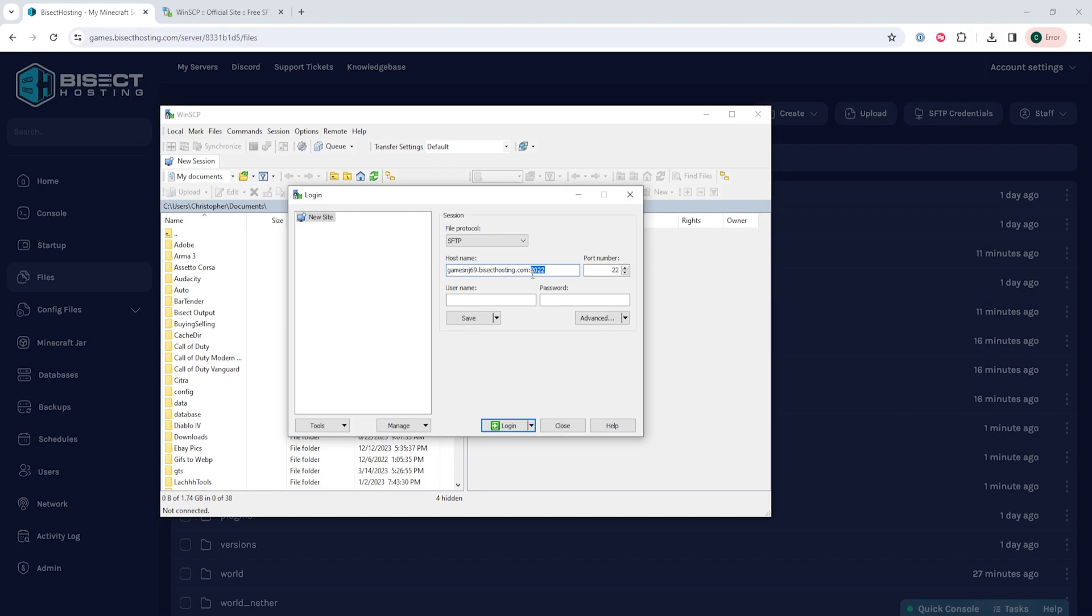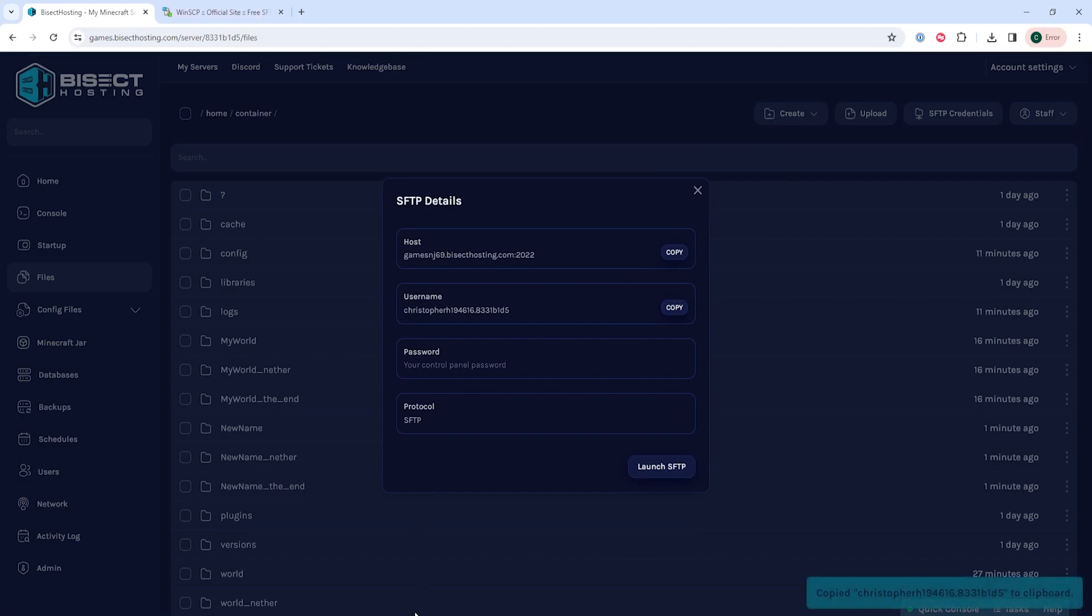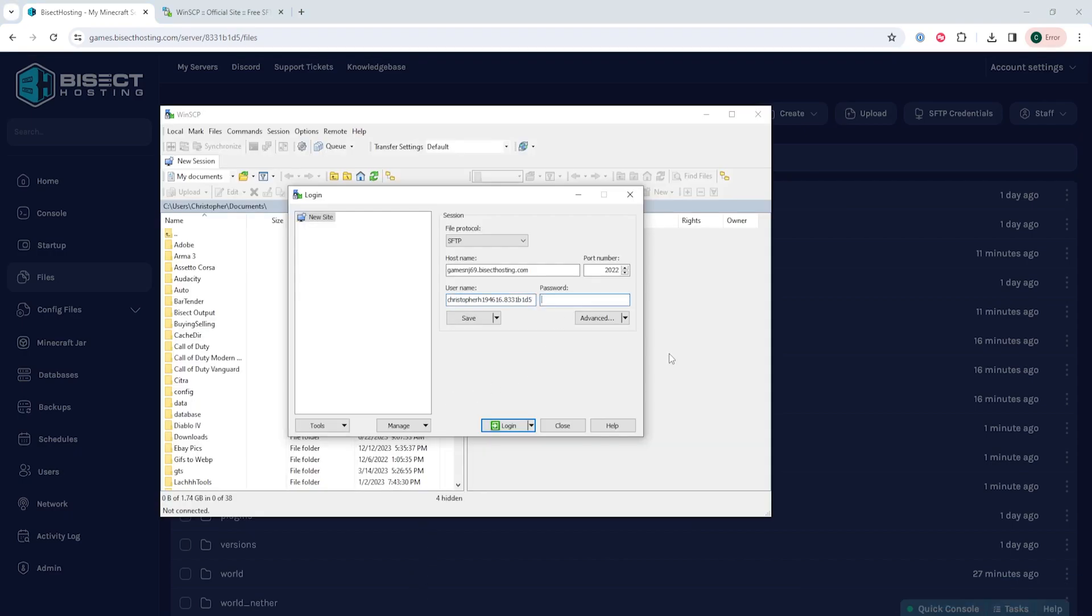We are then going to paste in all of these credentials from this website. The hostname we're going to copy, the port number will be after the hostname after the colon, so it's 2022 for us. The username will be the username that it shows and the password will be the password you use to log into the Bisect Hosting games panel.